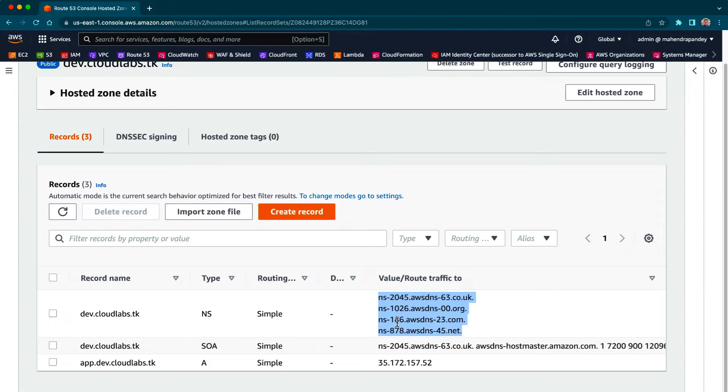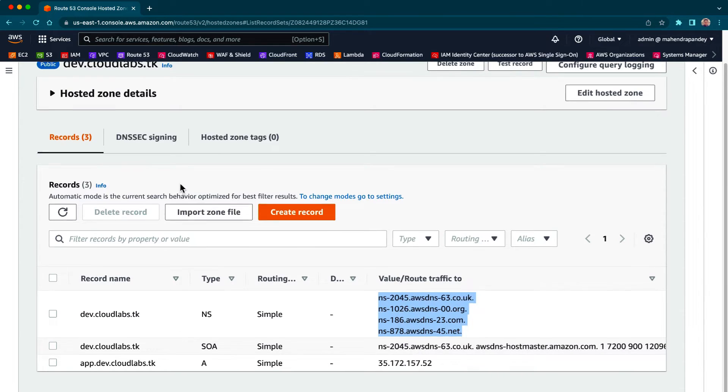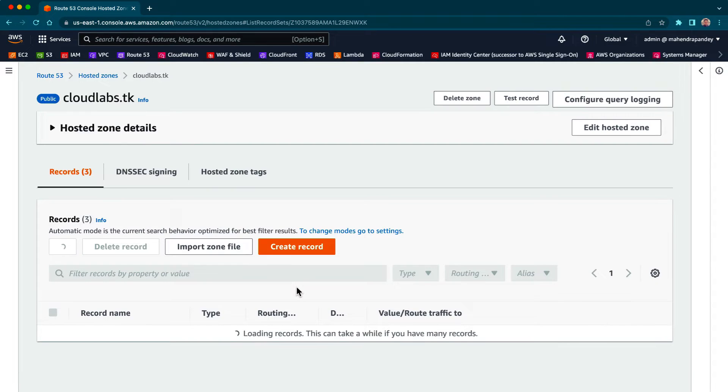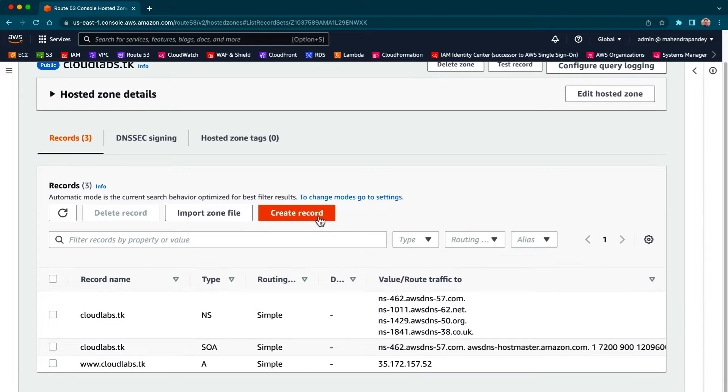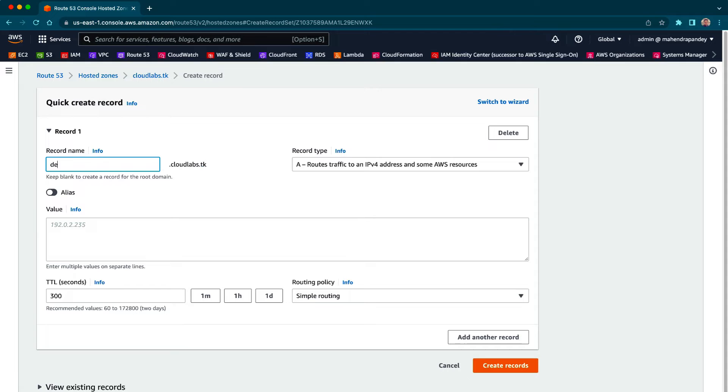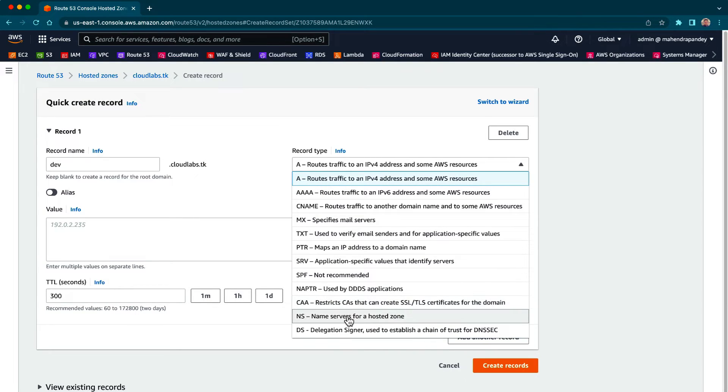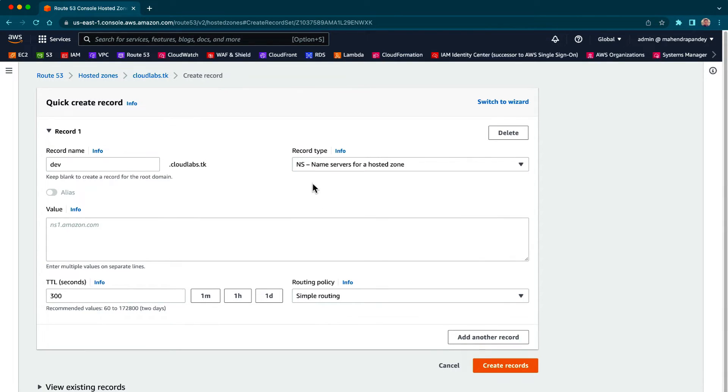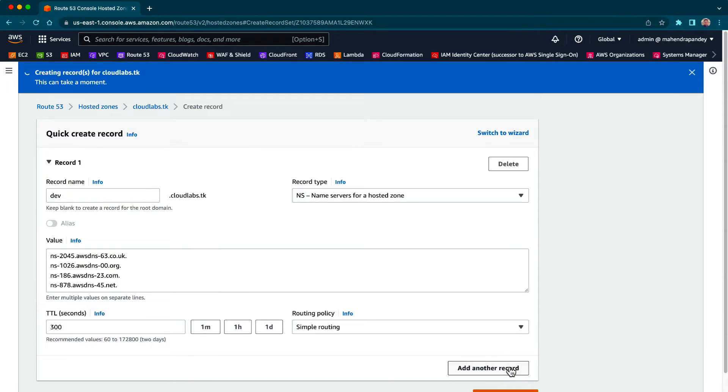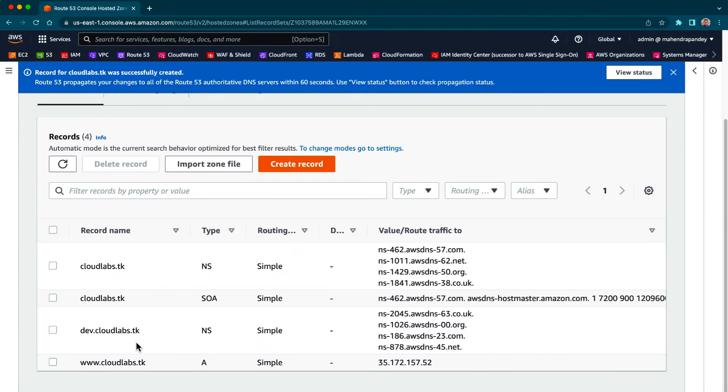And I'm going to make an entry for them in cloudlabs.dk. For this we will create a record type dave. The record type that you are going to choose is NS, that is name server, and paste the name servers over here. Let's create record. And there you go, we have name server entries for how to reach dave.cloudlabs.dk.